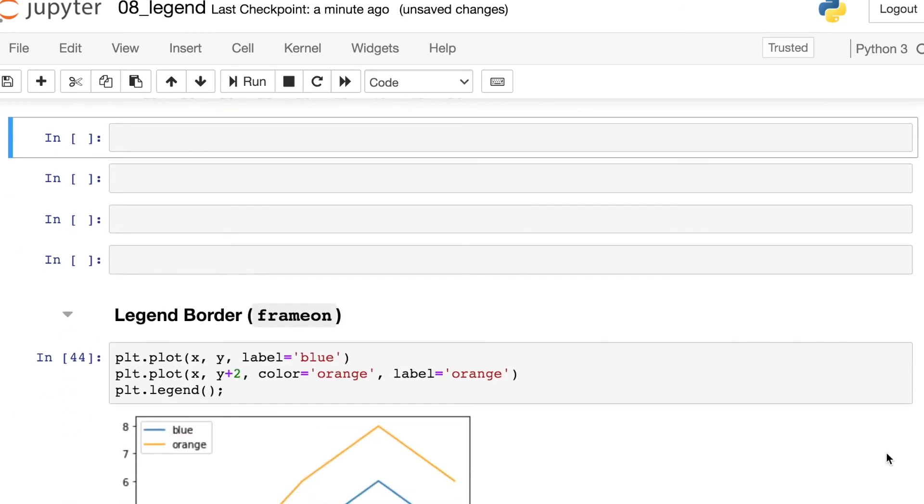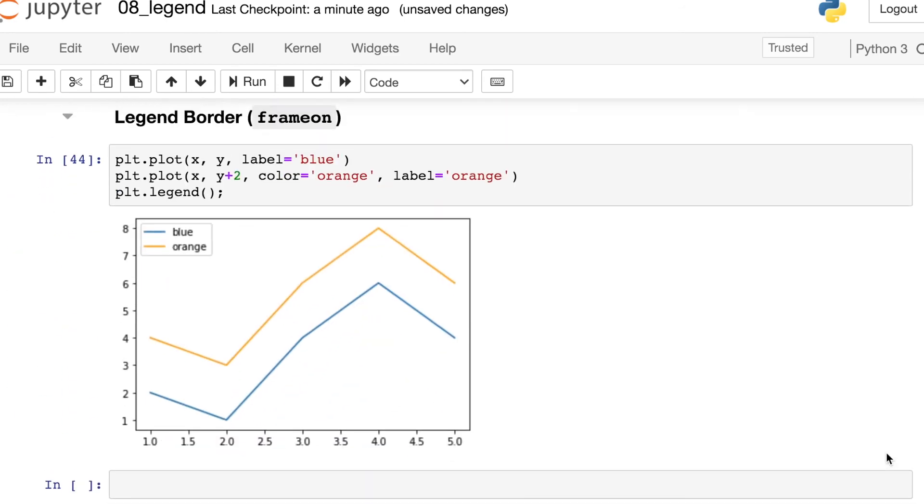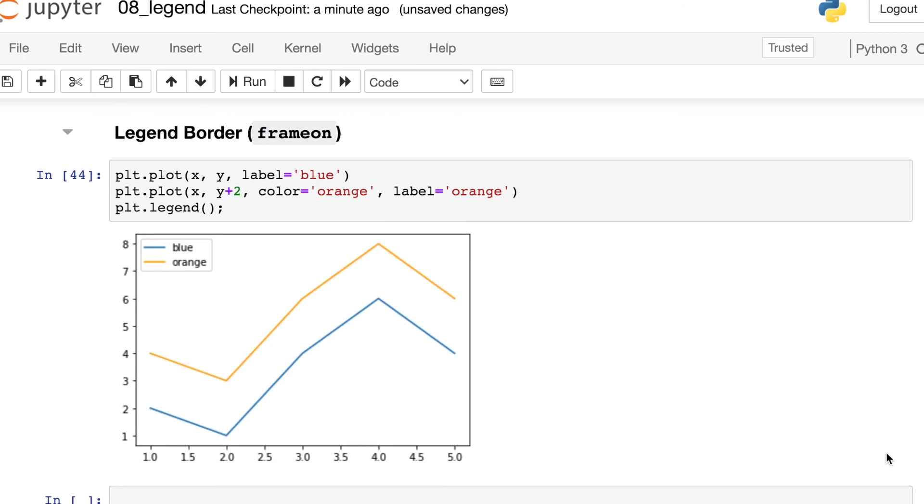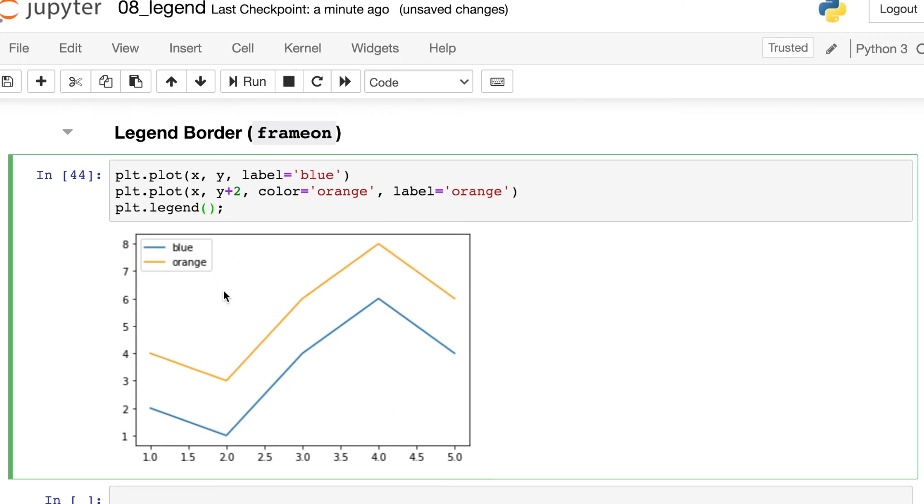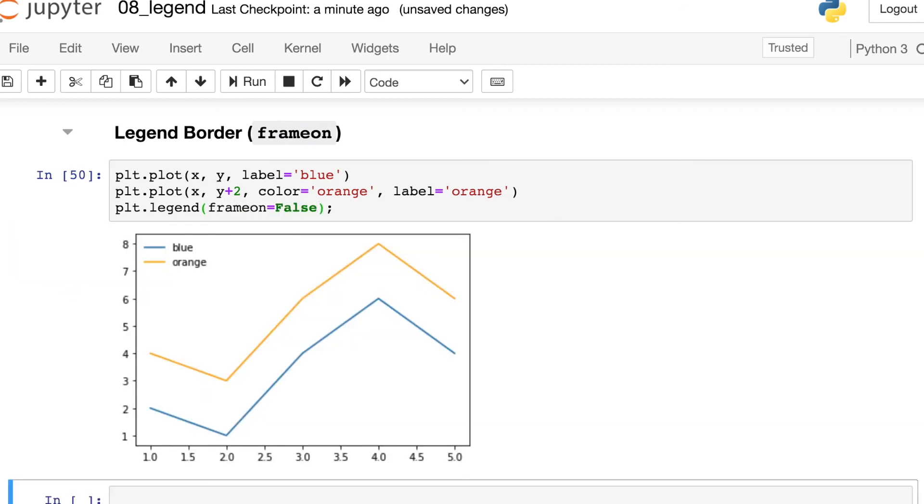This next styling tip is a big favorite of mine. I pretty much do this for all of my matplotlib figures. There's a little tiny frame that goes around each legend, but I actually prefer to turn that off most of the time. So that's a property called frameon, and we just set that to be false. Then the border around that legend is removed.